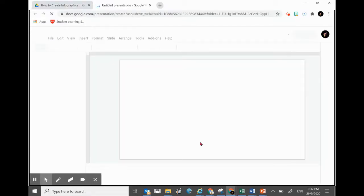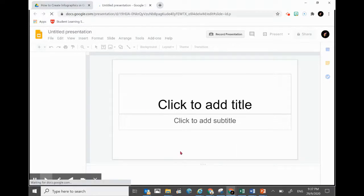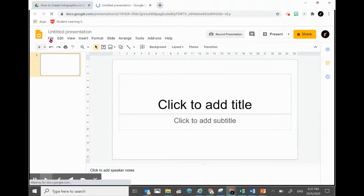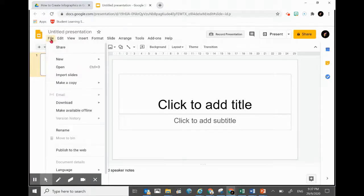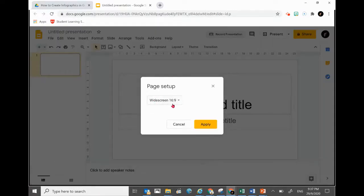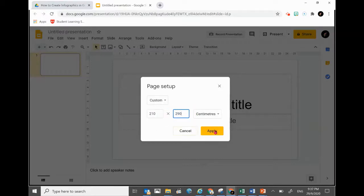You have a brand new Slides file. For an infographic, we'd like to have it in a vertical portrait form. To change the page layout, click File then go to Page Setup. On the screen, click the dropdown triangle and click Custom. For centimeters, enter 210 on the left and click Apply.